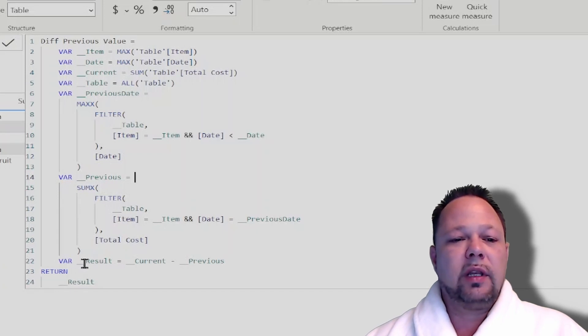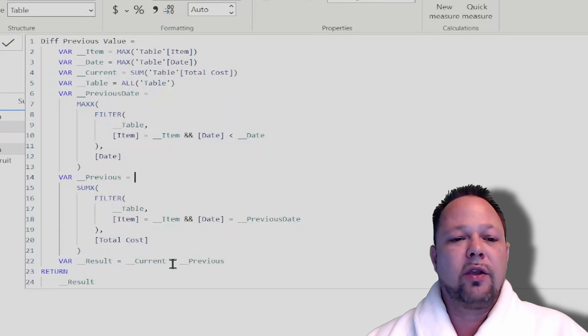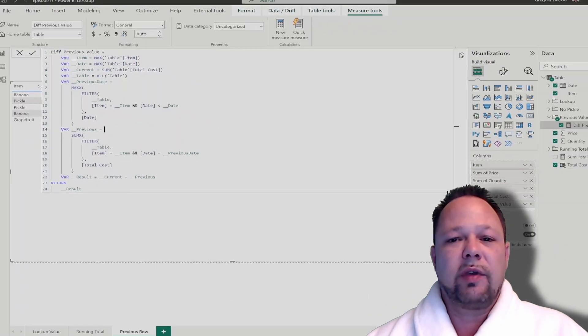And finally, we can come down here to the result where we just subtract the current value minus the previous value.